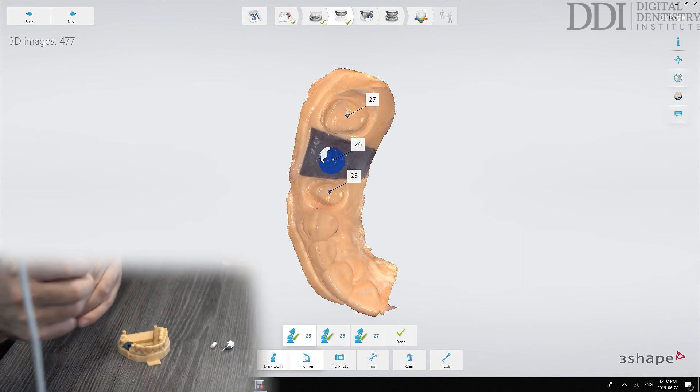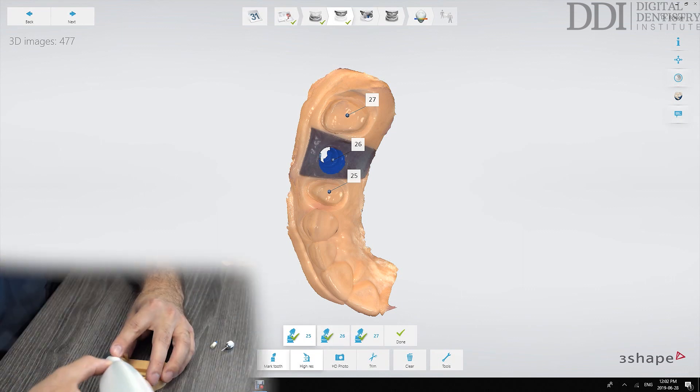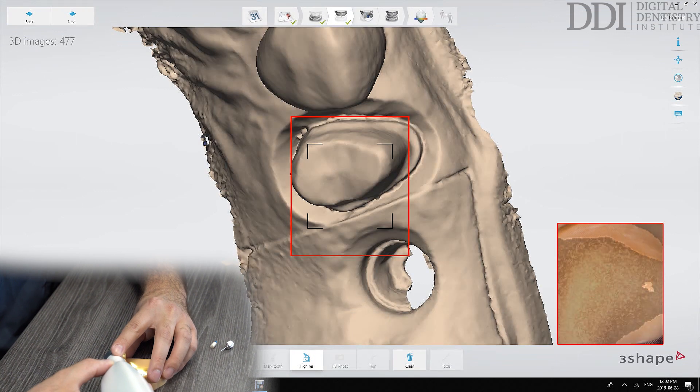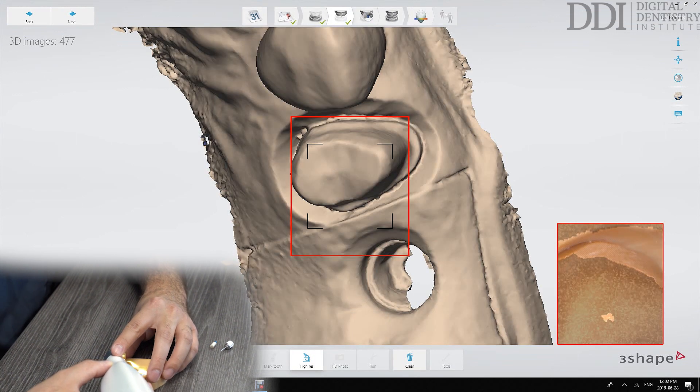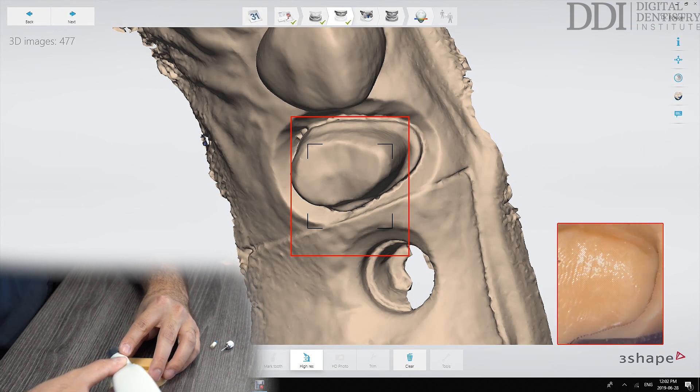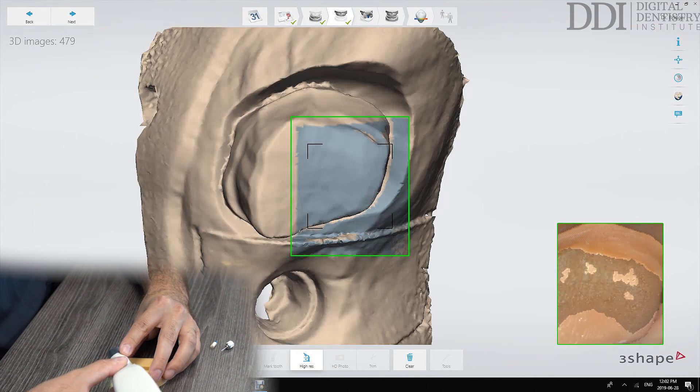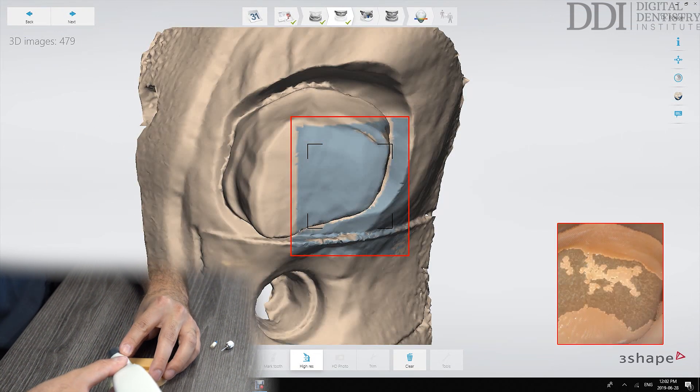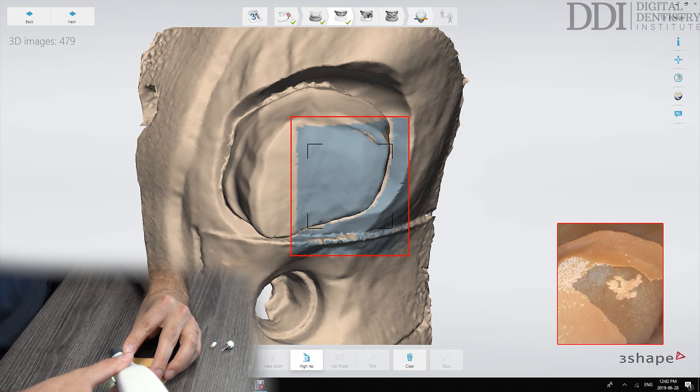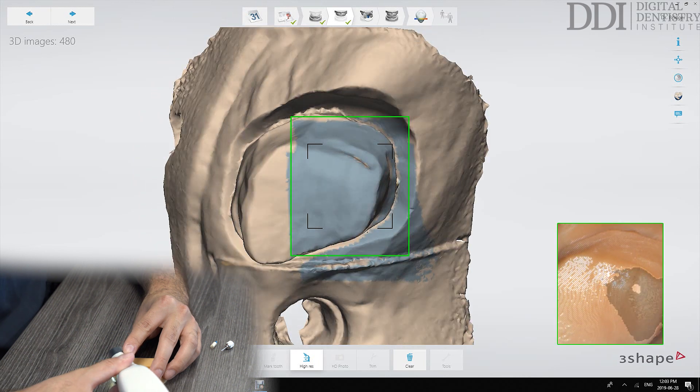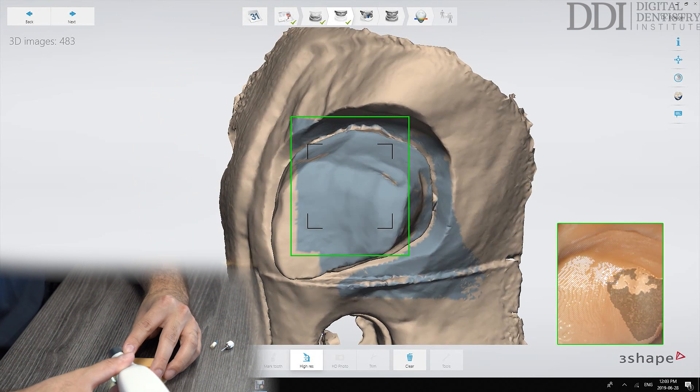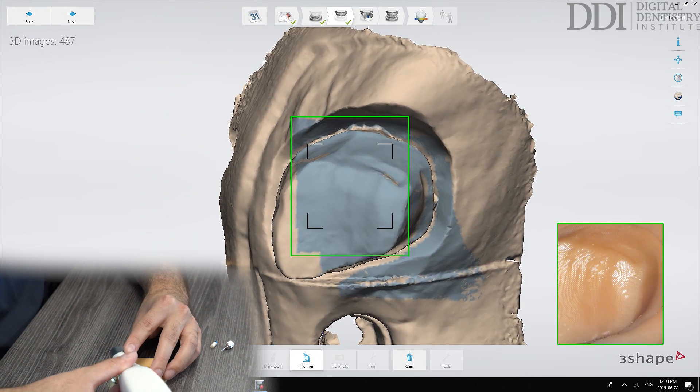After that we can go to the high resolution option and re-scan just those margins in a more high definition format. So what you'll see on the screen is that this is zoomed in quite a bit more which allows more details to be captured during the scan.